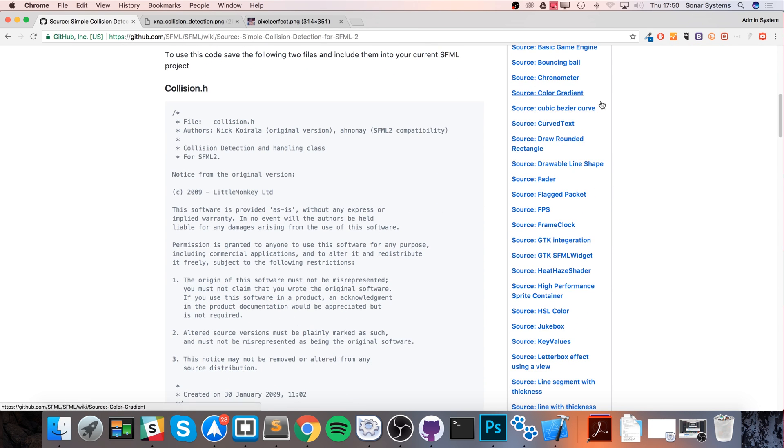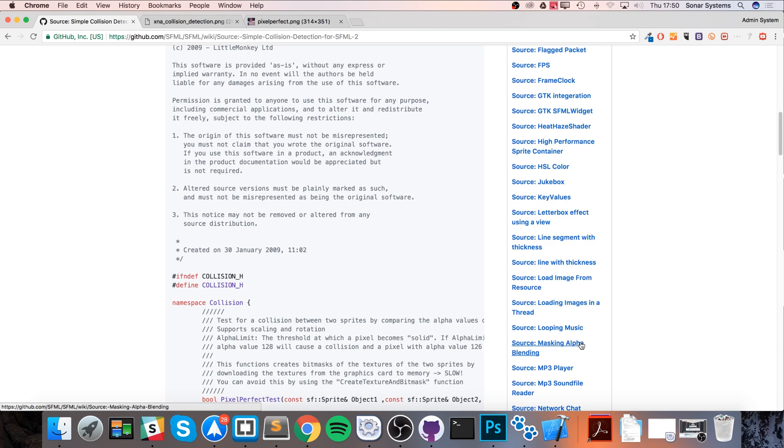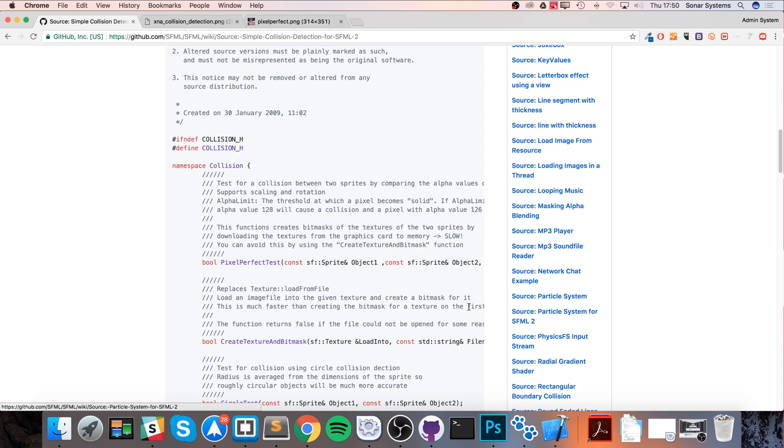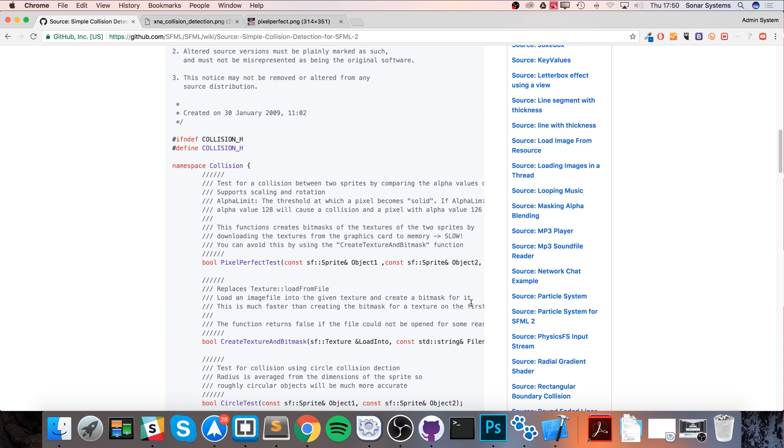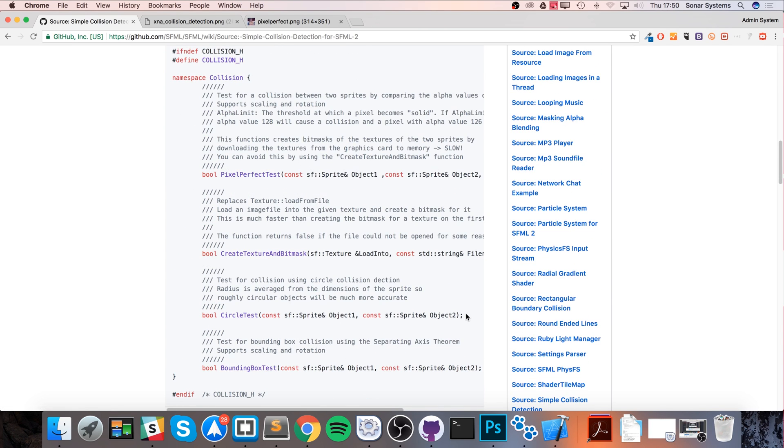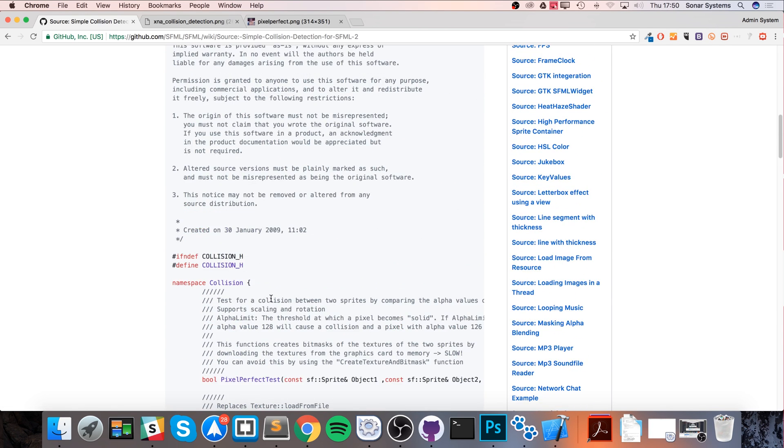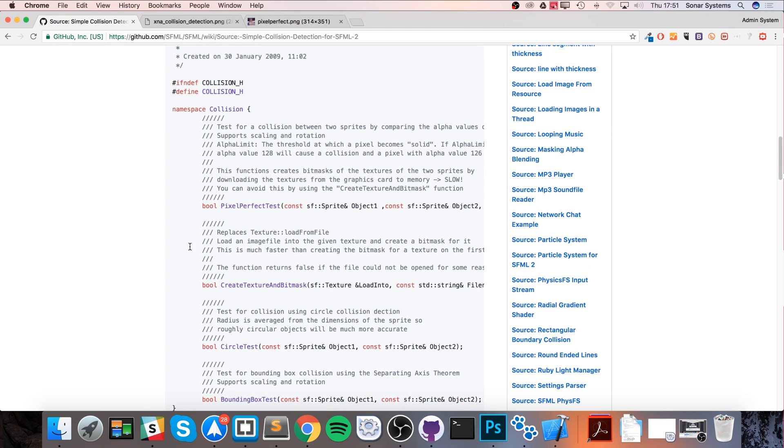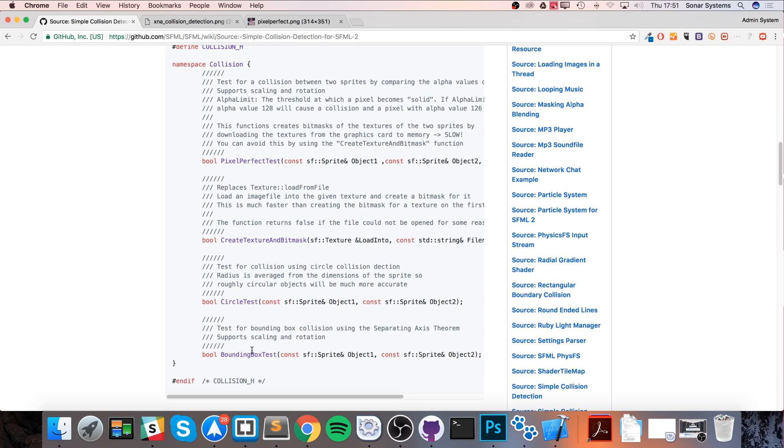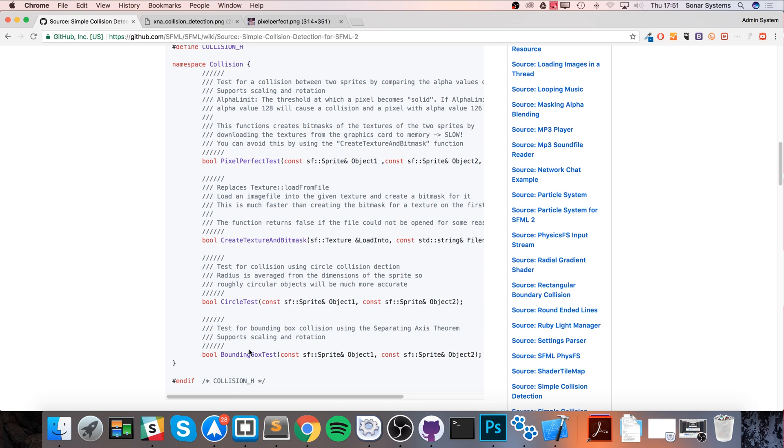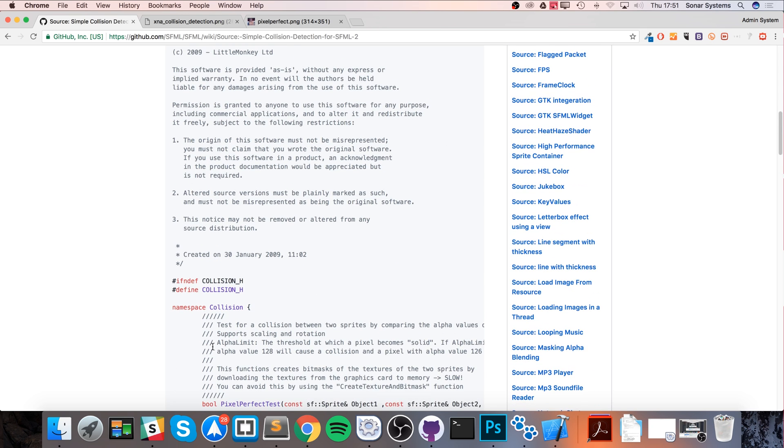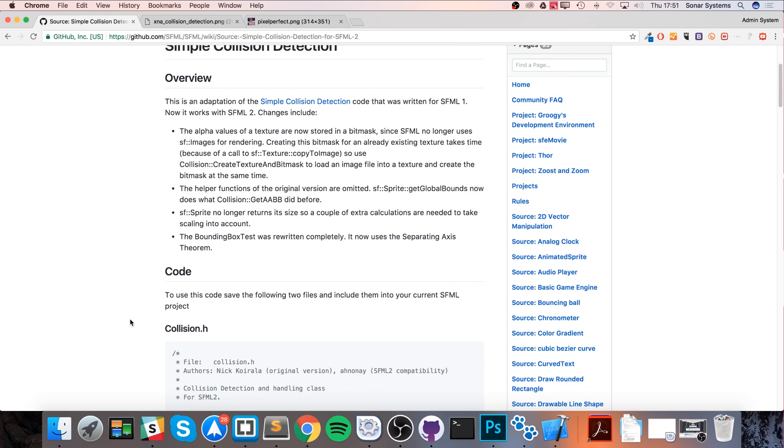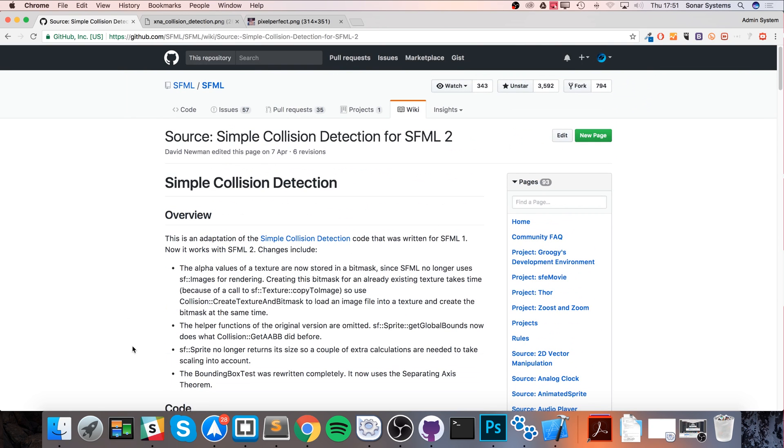I definitely recommend checking out the SFML wiki because there's a ton of documentation for a variety of things. This collision code, beyond pixel perfect collision, also has its own circle and bounding box collision as well. Check it out and compare it to the one built into SFML.